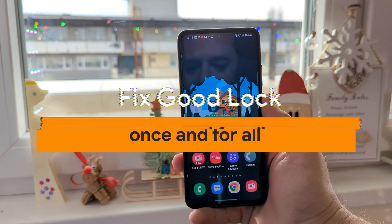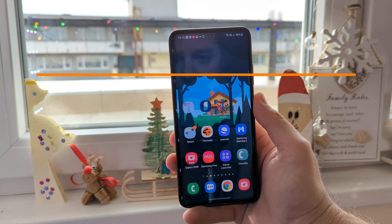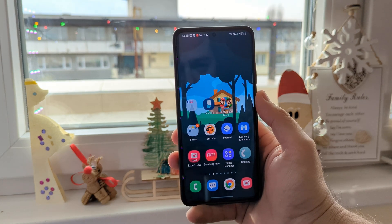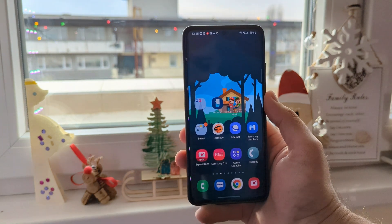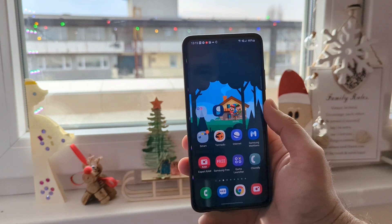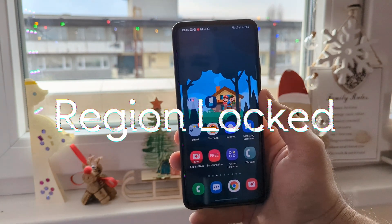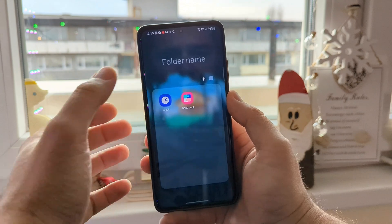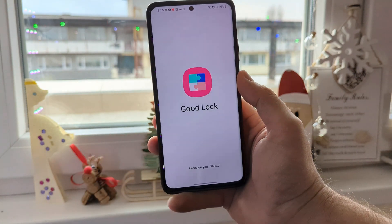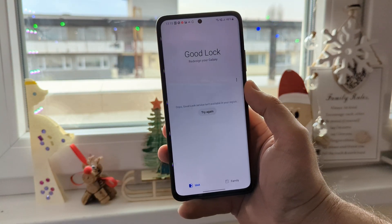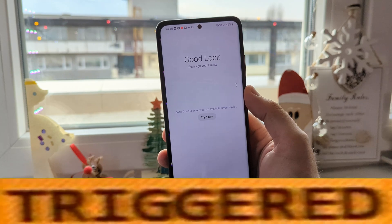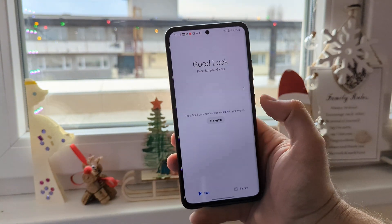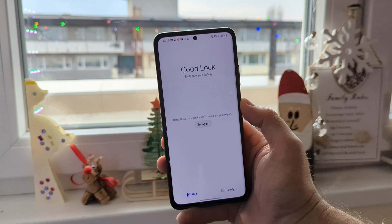Use it on your Samsung phone no matter where you are based from, where you have bought your phone from. Because Good Lock is region locked, and in some cases you try to run Good Lock, everything runs fine, looks fine until you get this message: Good Lock service isn't available in your region. Try again. And this is very, very frustrating.